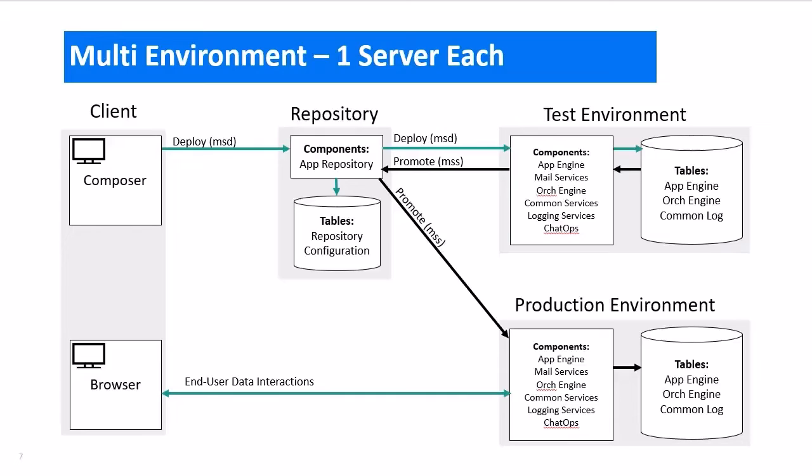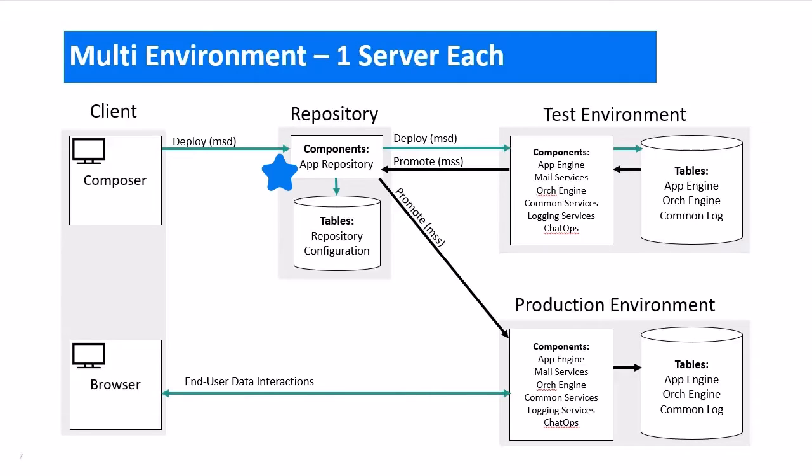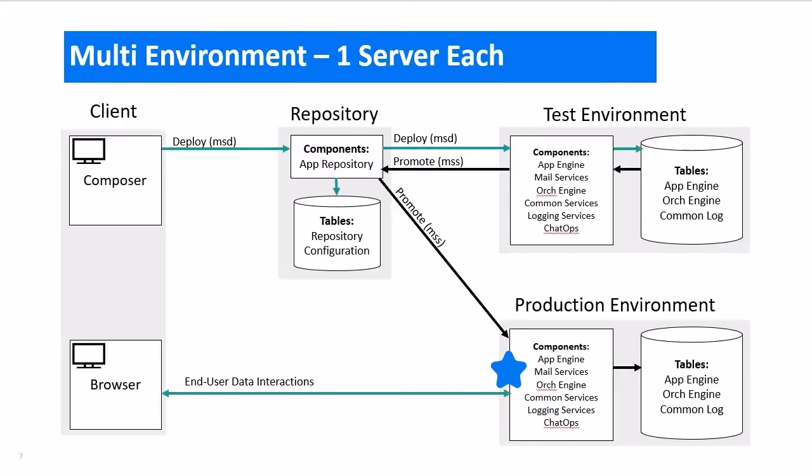We should probably pause here a moment to talk about the function of the repository. The repository holds all of the design elements that have been deployed to each server environment. As design changes are made in Composer and deployed, a copy is placed in the repository, and the repository pushes them out to an environment, usually the test environment. After the changes are tested and validated, you can then promote the changes from the test environment out to the production environment. It is the repository's job to keep all the changes and deployments organized.